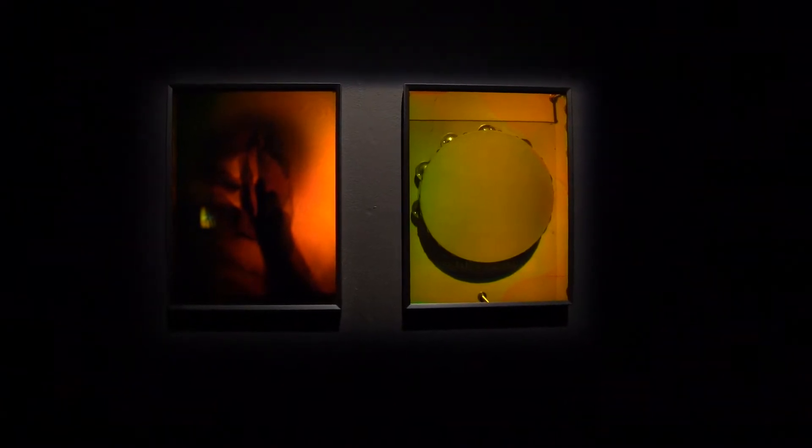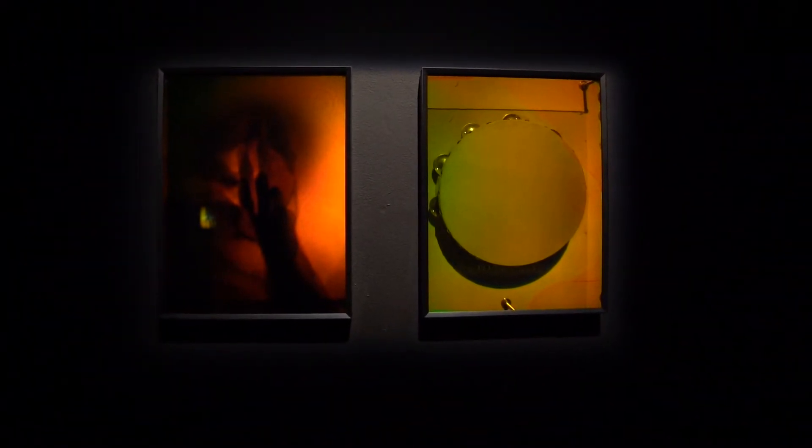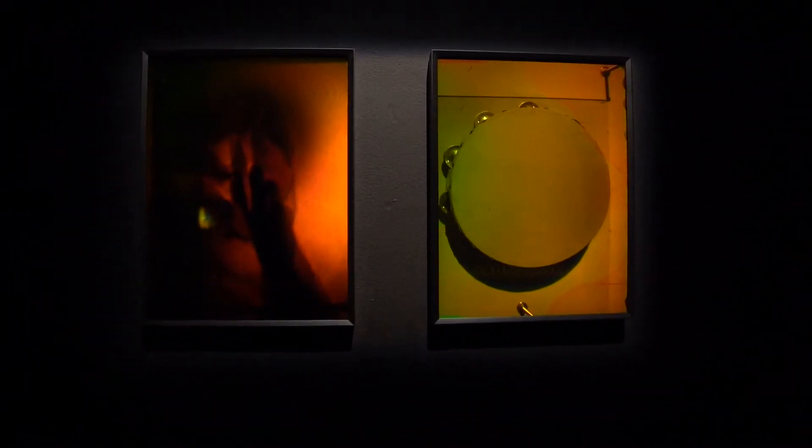Yes. This is called a Denisyuk colorgram. It's a Russian technique. All I simply did is just take this plate of glass that is coated in England.